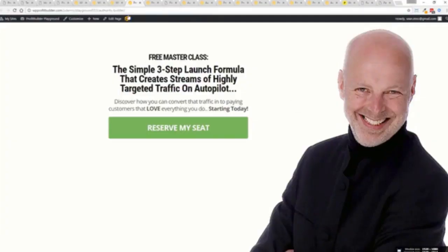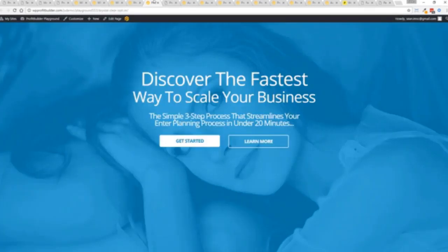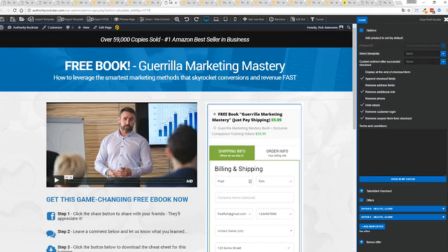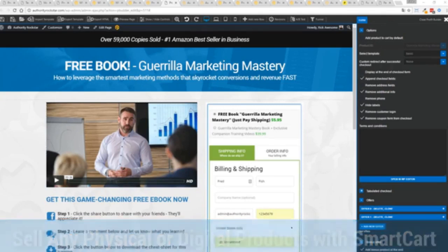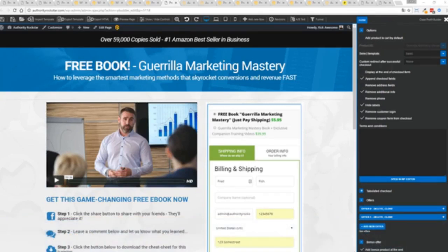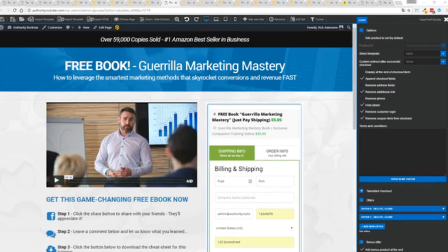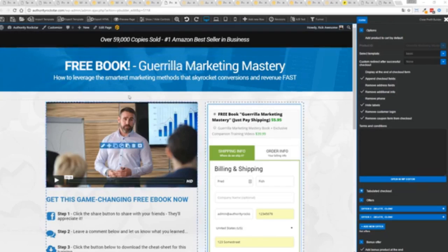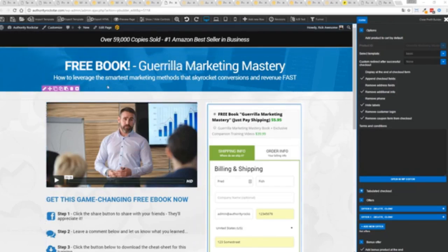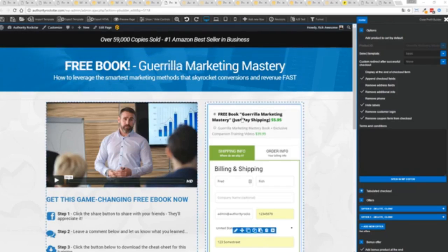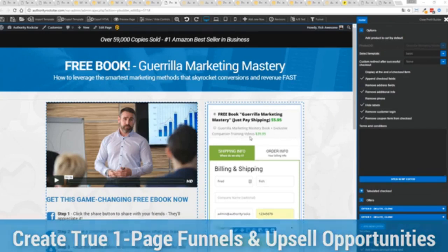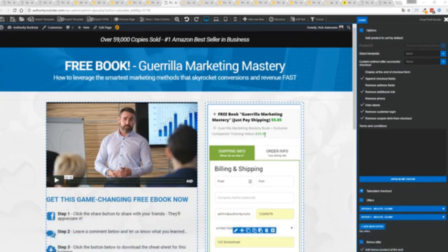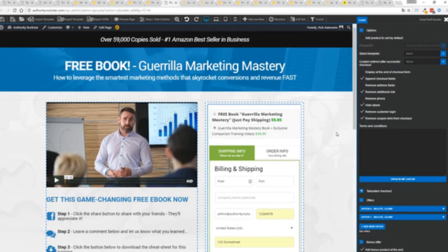We've gone above and beyond with this to create amazing landing pages for any type of business you want. If you want to sell any sort of physical or digital product you can do that with the brand new smart cart system built right into Profit Builder. Other systems charge hundreds of dollars a month for this one feature but it's included as core in Profit Builder. You can see here we have a physical book offer, you can see here we're offering a free plus shipping for $5.95, but we have the opportunity to instantly upsell to the same product with exclusive companion training videos for $39.